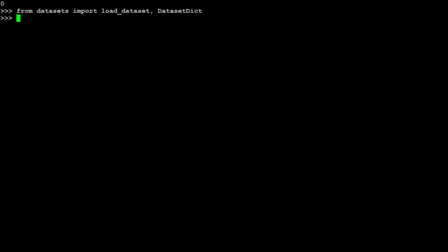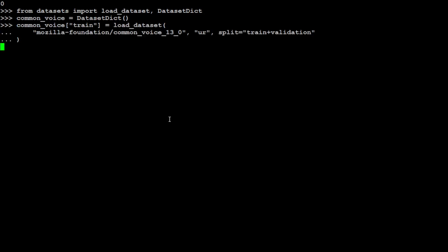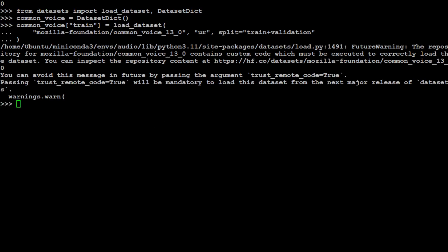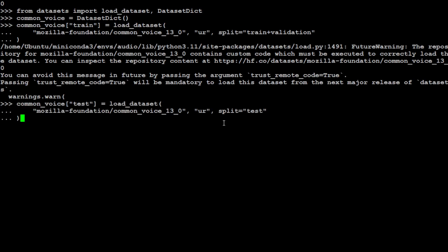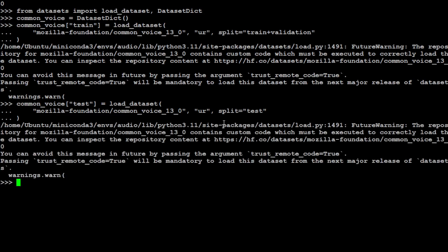Let's import the dataset library and initialize the dataset as a dictionary. Let's grab the Common Voice dataset. Whenever we do fine-tuning of a model, we always divide the dataset into training and test sets - training to fine-tune it and test to verify it works. You'll notice I've given the language code 'ur' for Urdu. For English you'd use 'en', for German 'de', and so on.